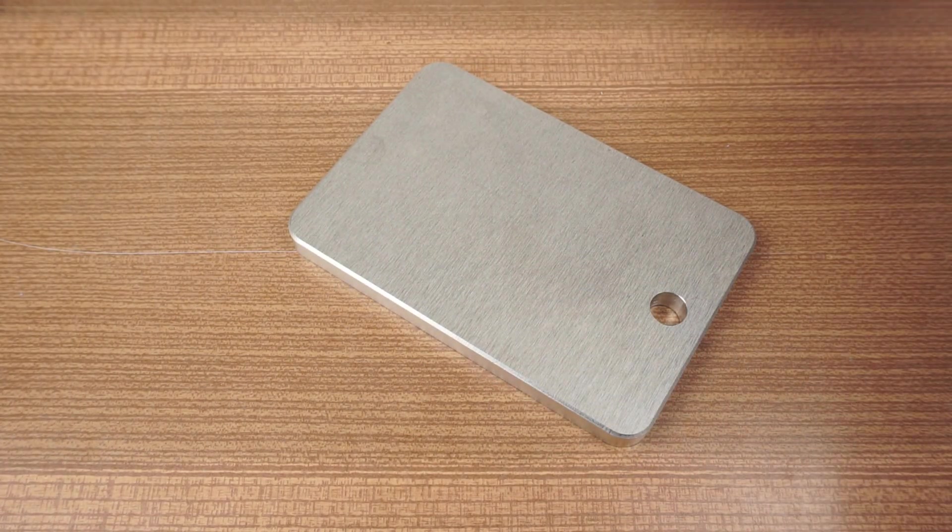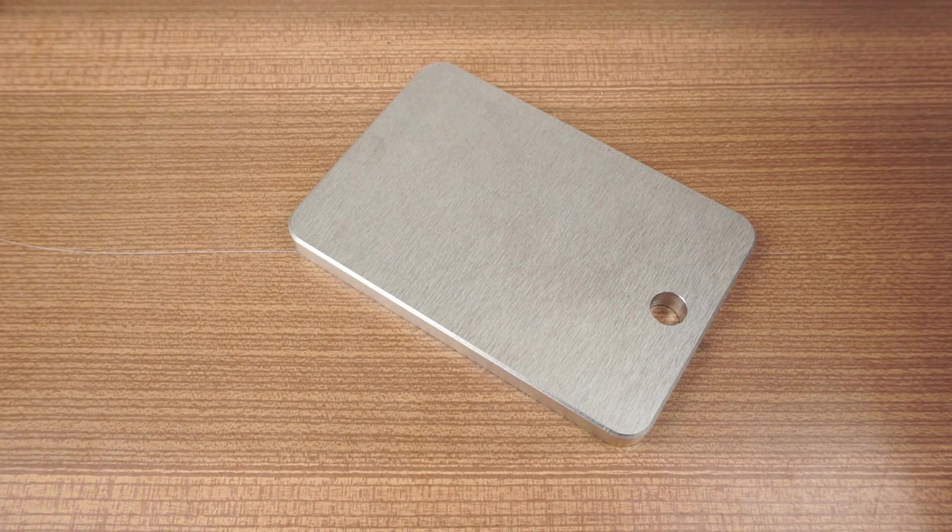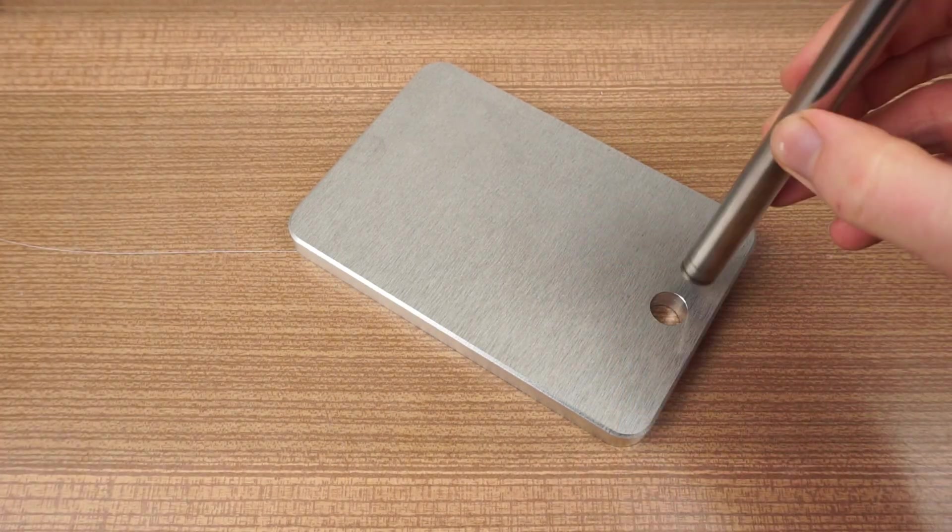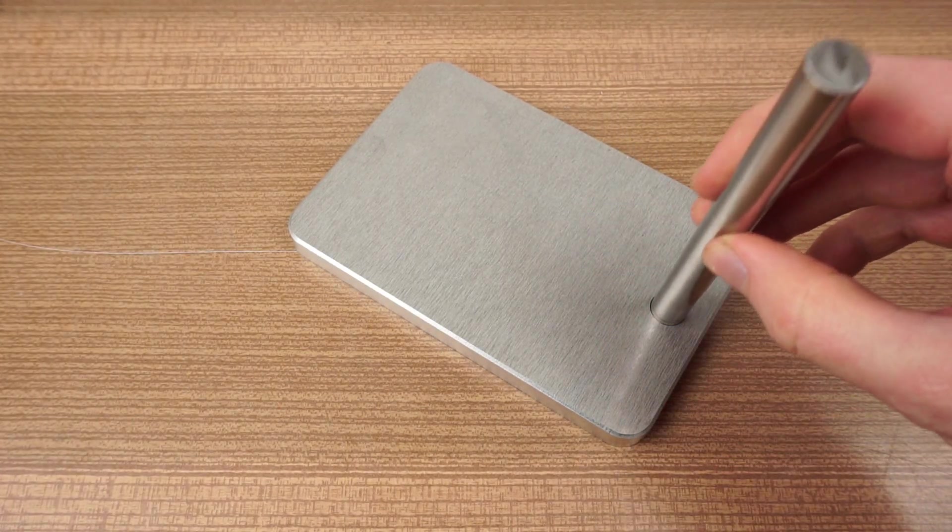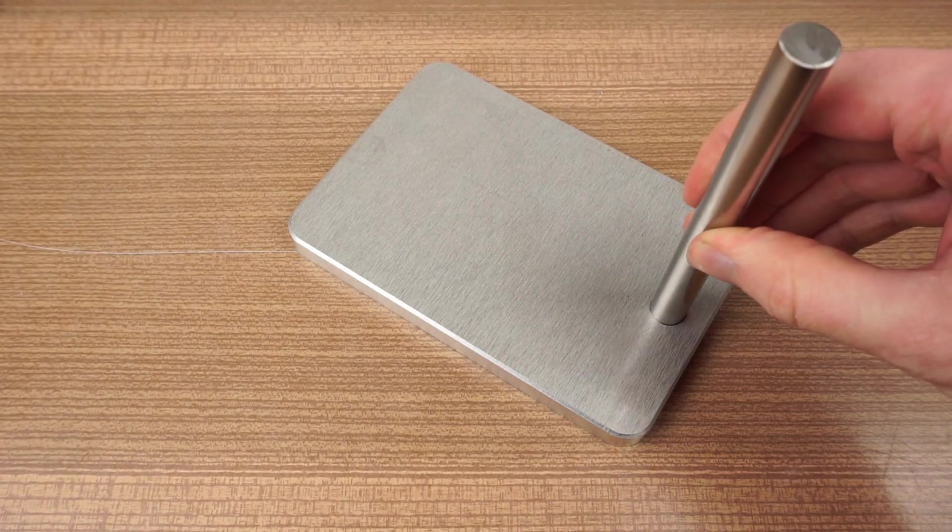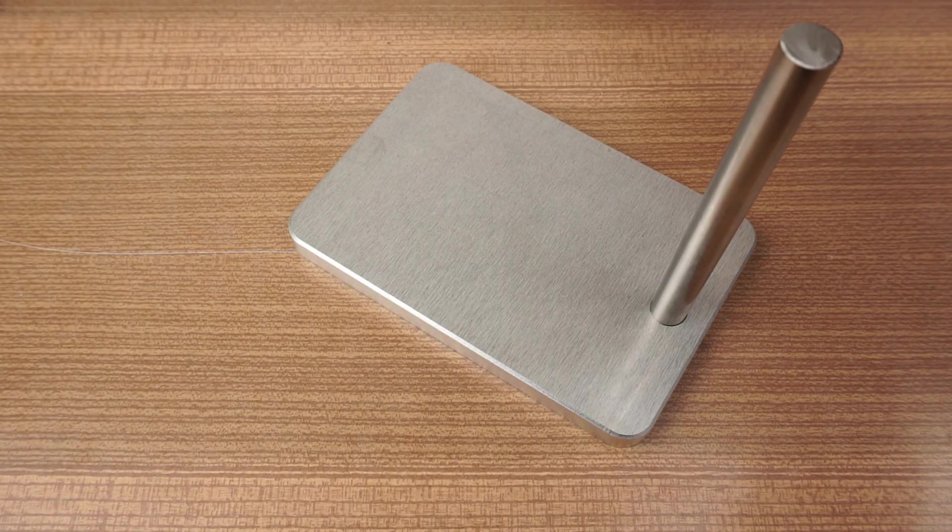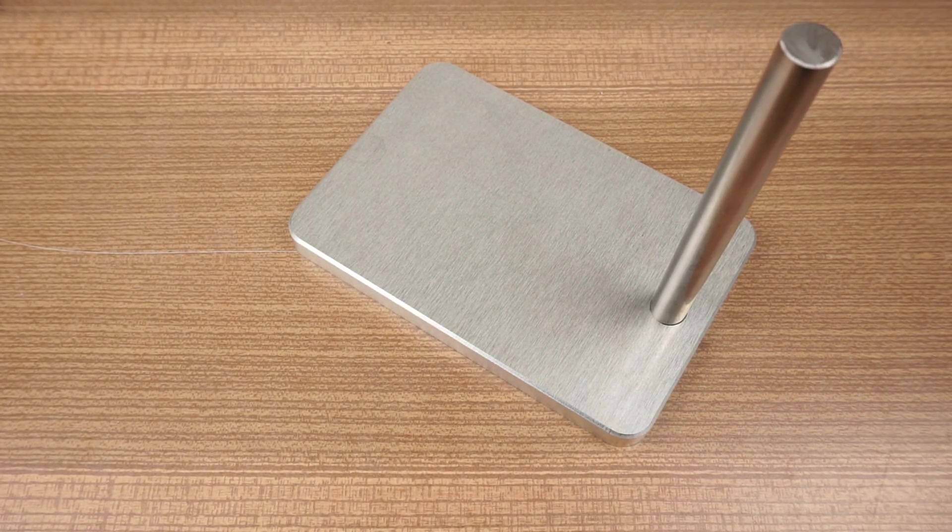I used aluminum for the base, but you could also 3D print it. However, you want to make it as heavy as possible, so maybe add some pieces of steel or similar.